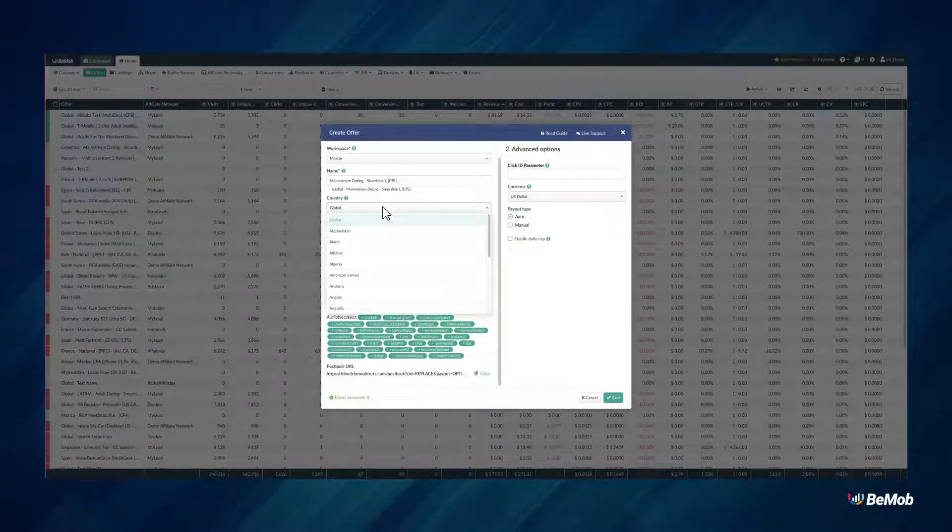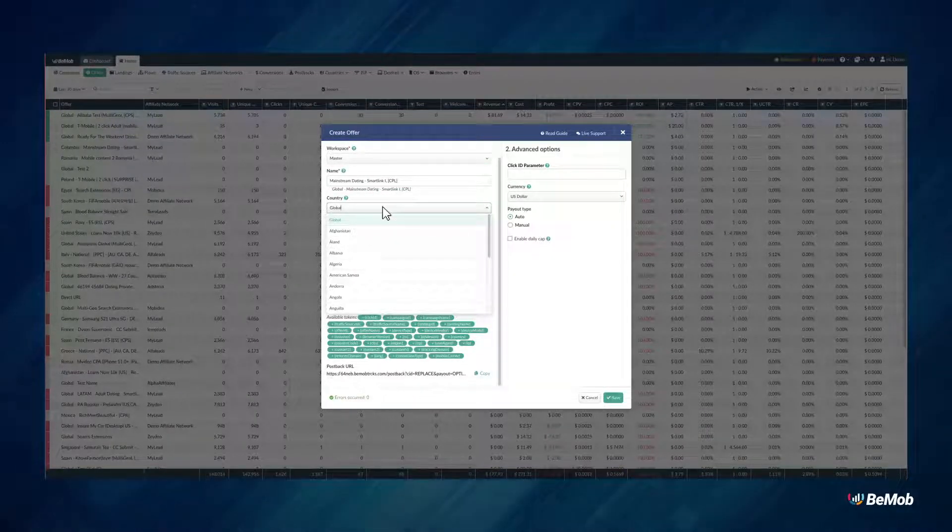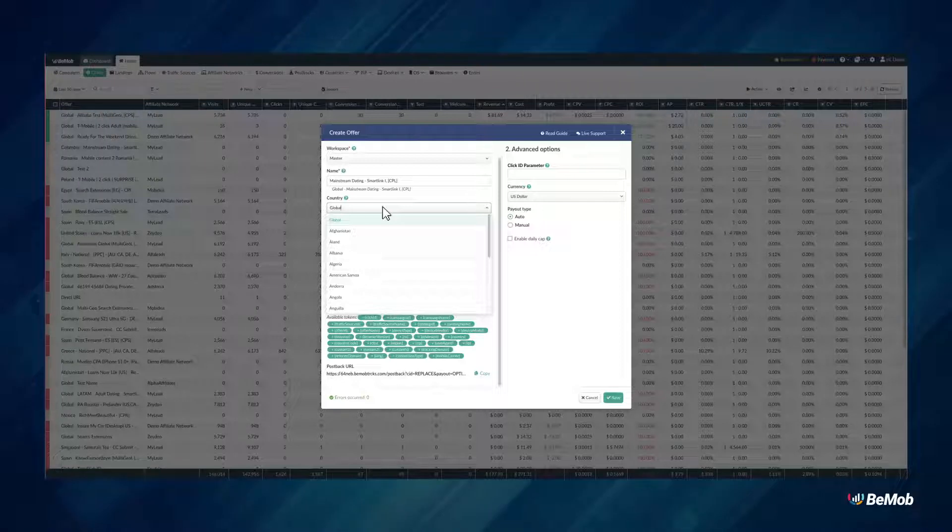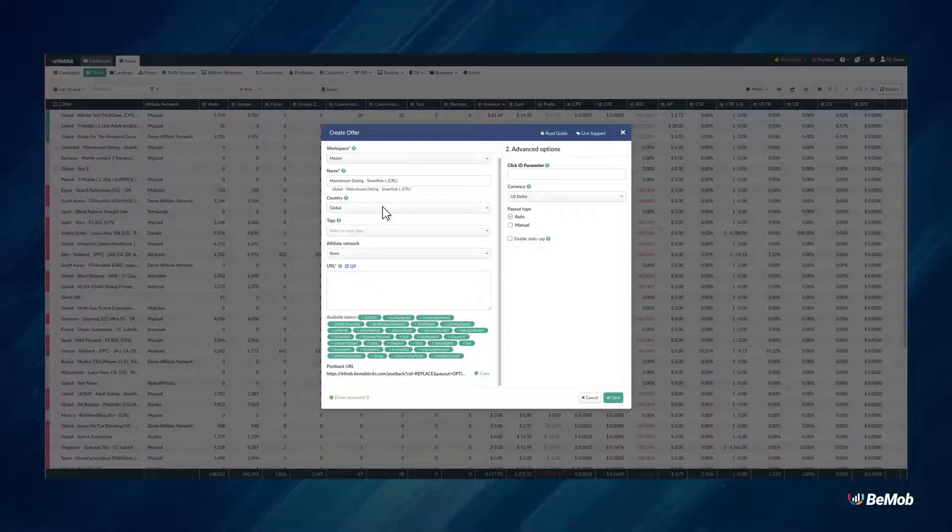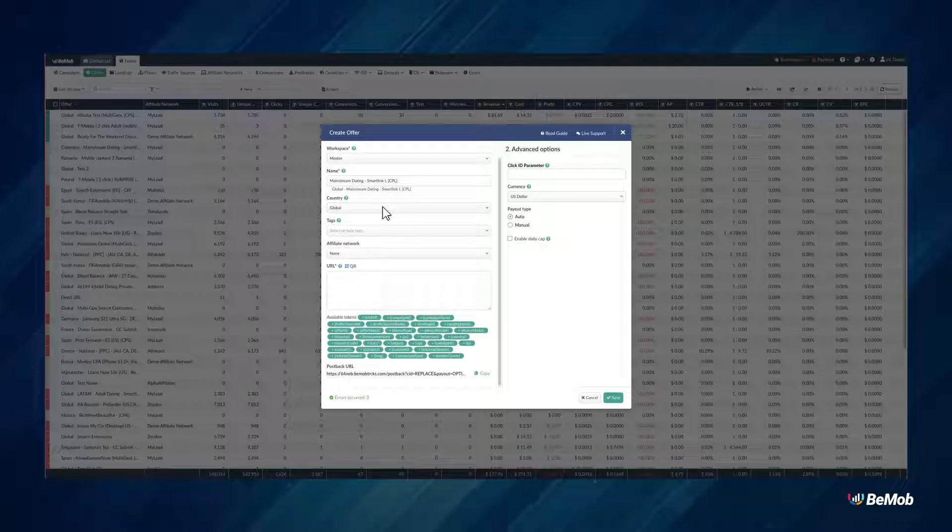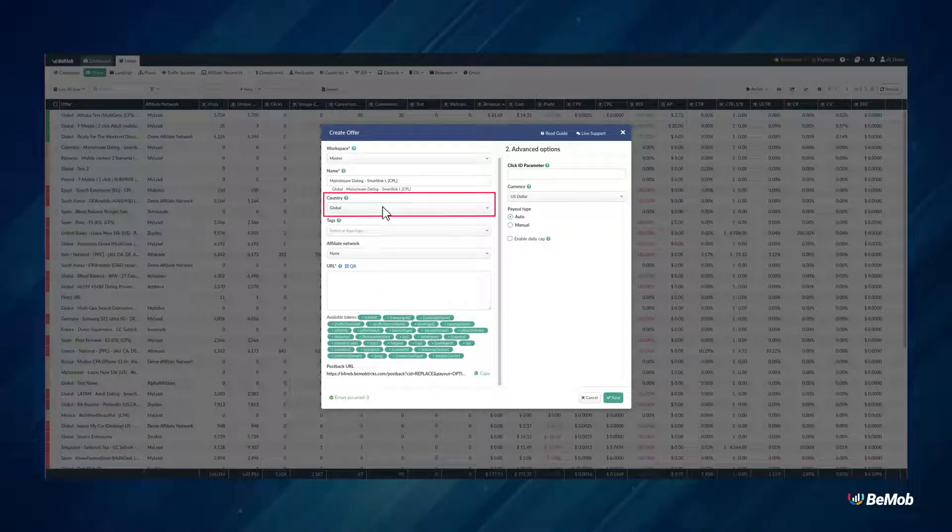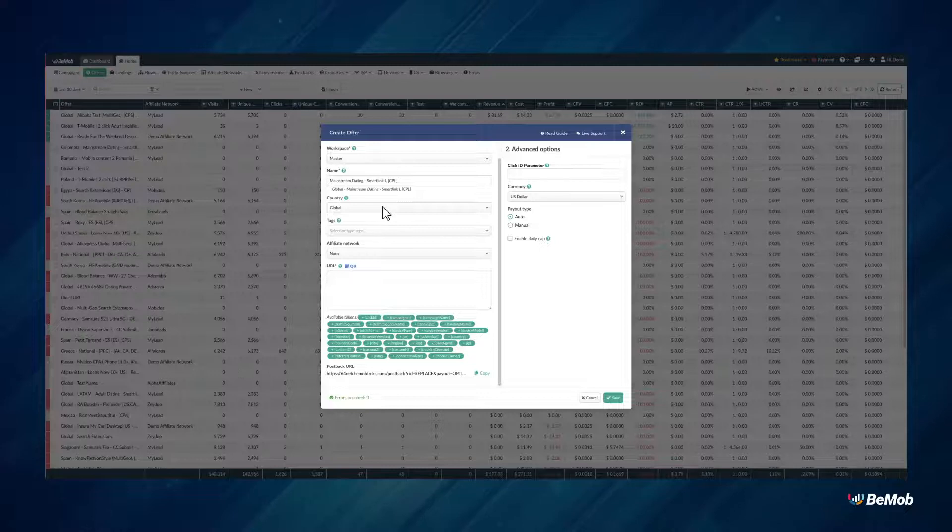Country selection will be displayed in the offer name. It allows you to organize your list of offers easily. If you are running a multi-geo offer, leave the country selection field as the default, global.